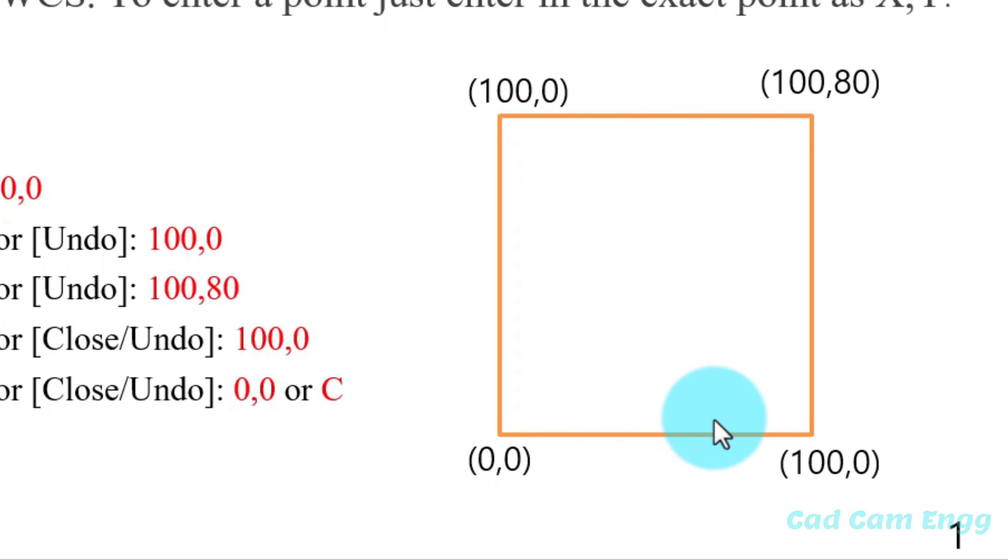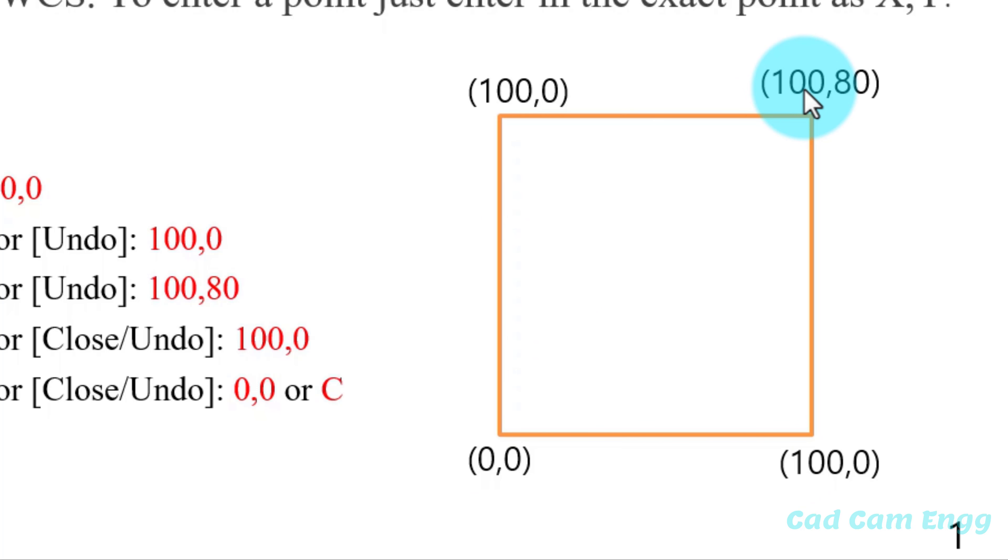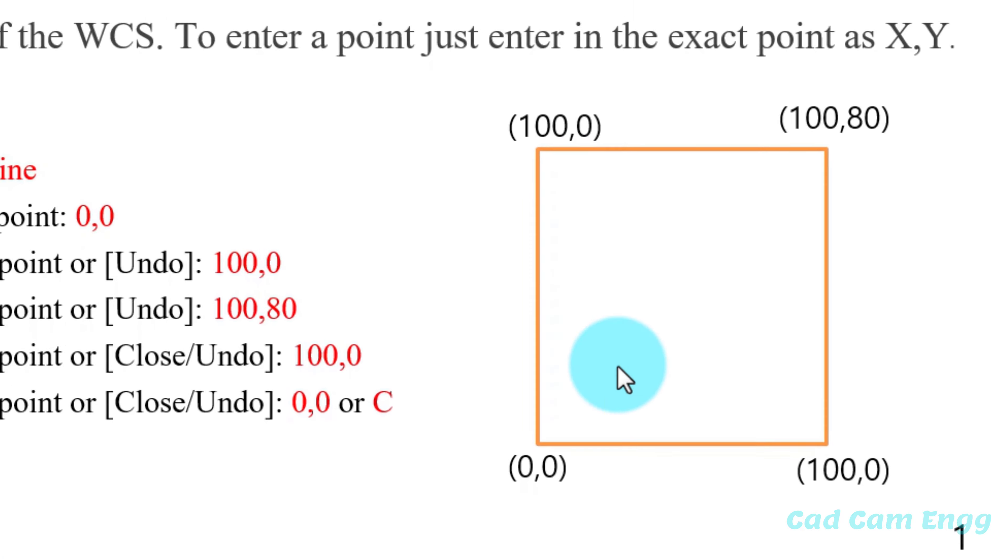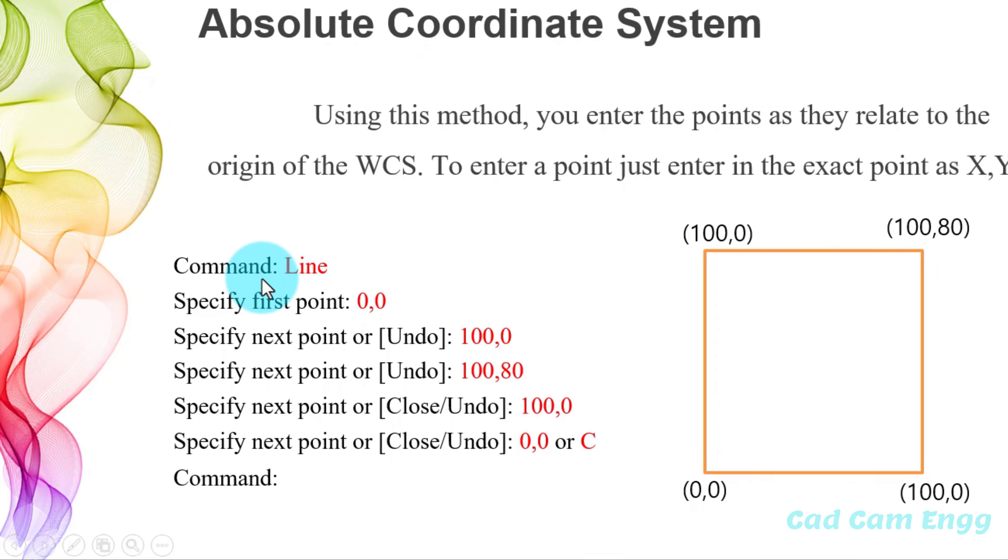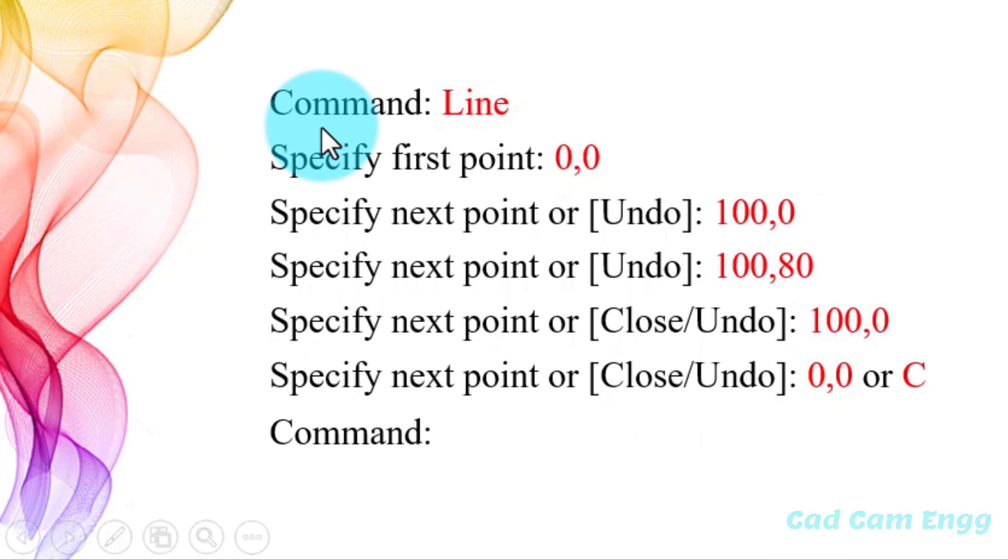Next, this is point number 2. Point number 2 is 100,0 because my length is 100. And then third point, 100,80 because my height is 80. Like this, I'm going to create this rectangle. I'm going to type in AutoCAD in command area, line.